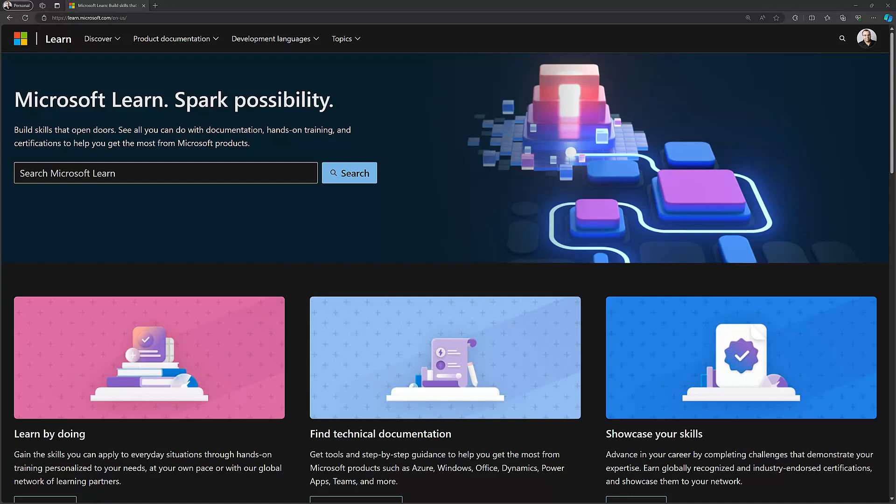In order to do that, you just need to go to learn.microsoft.com and you need to log in with your Learn account.